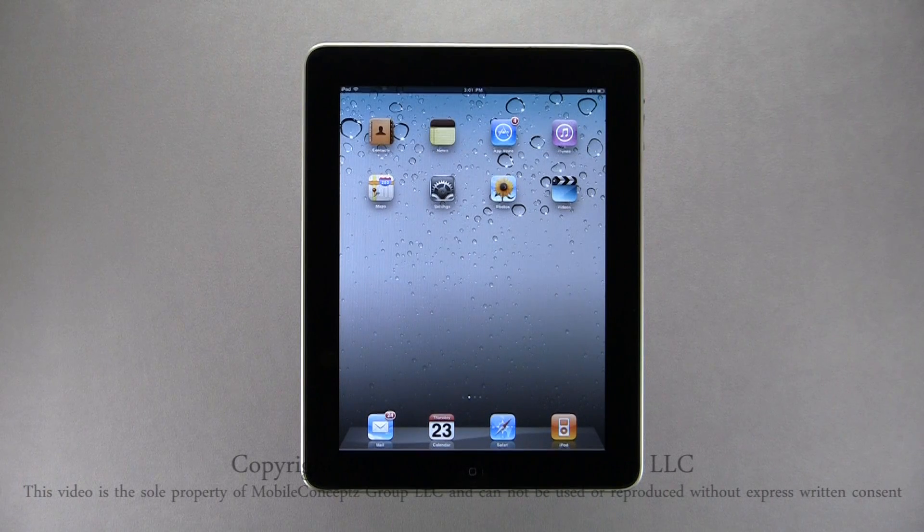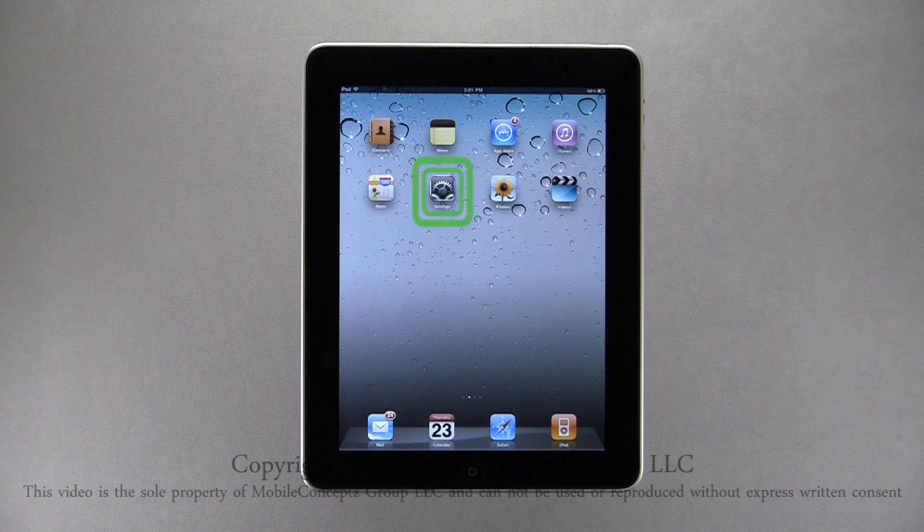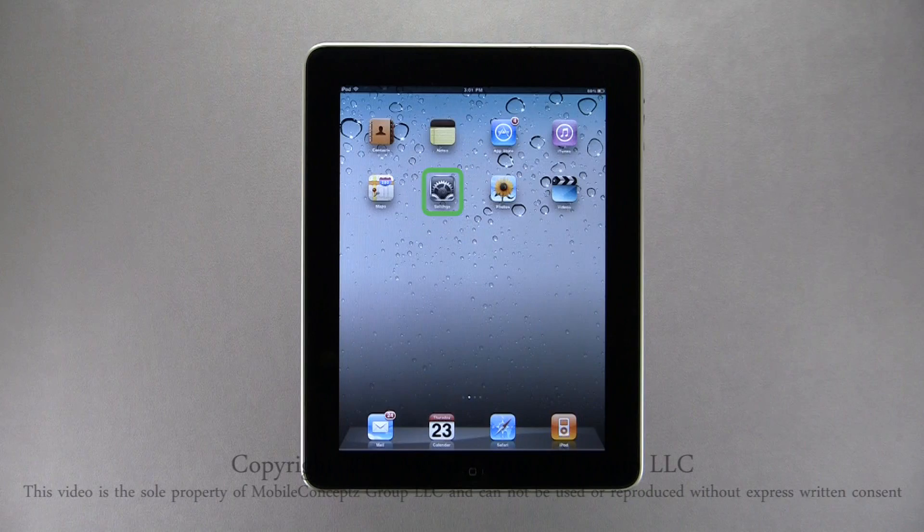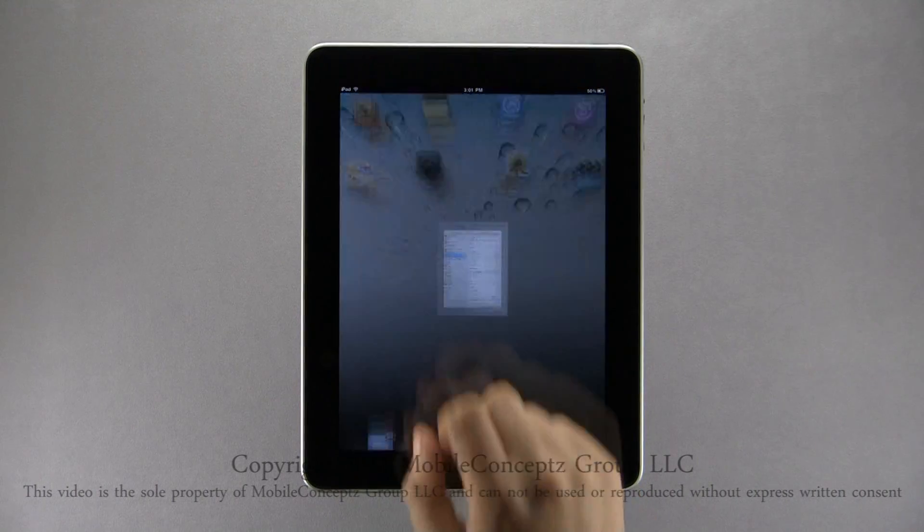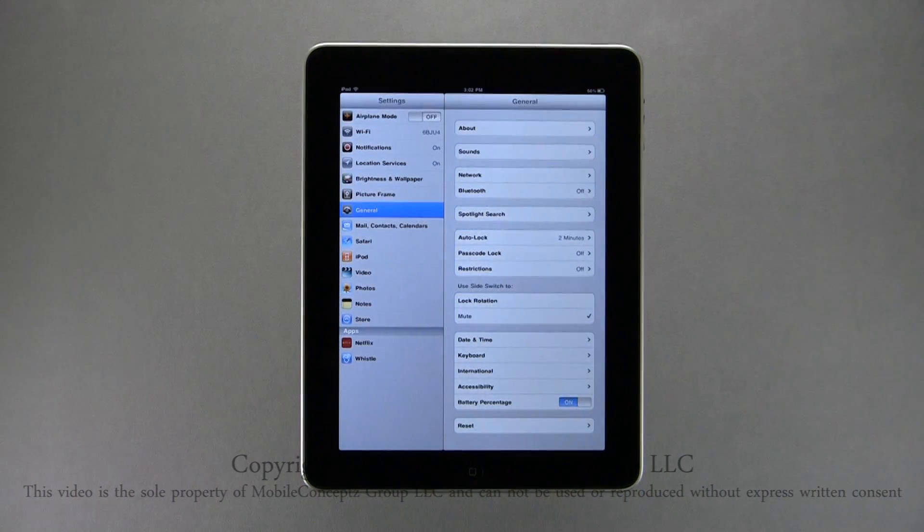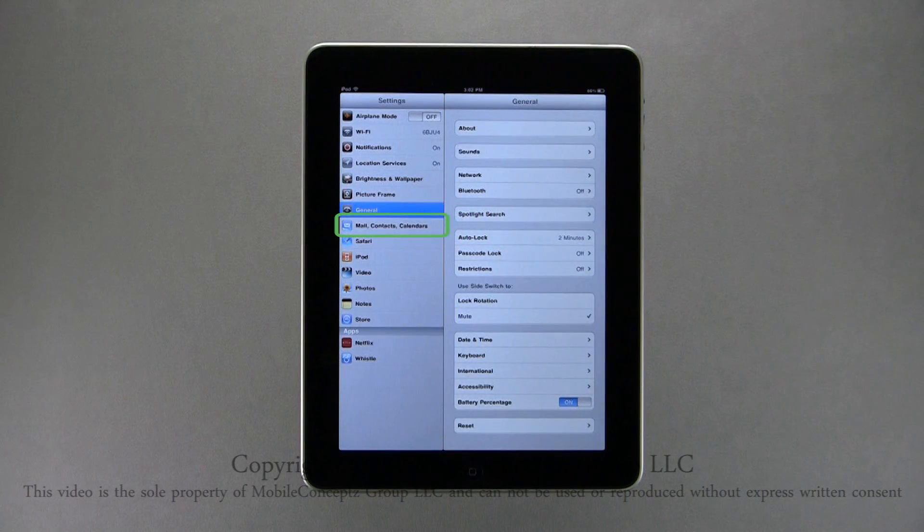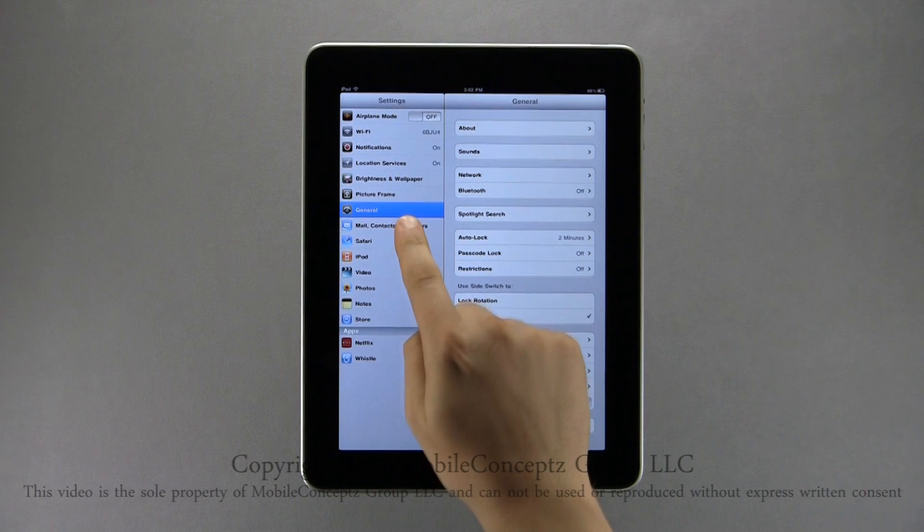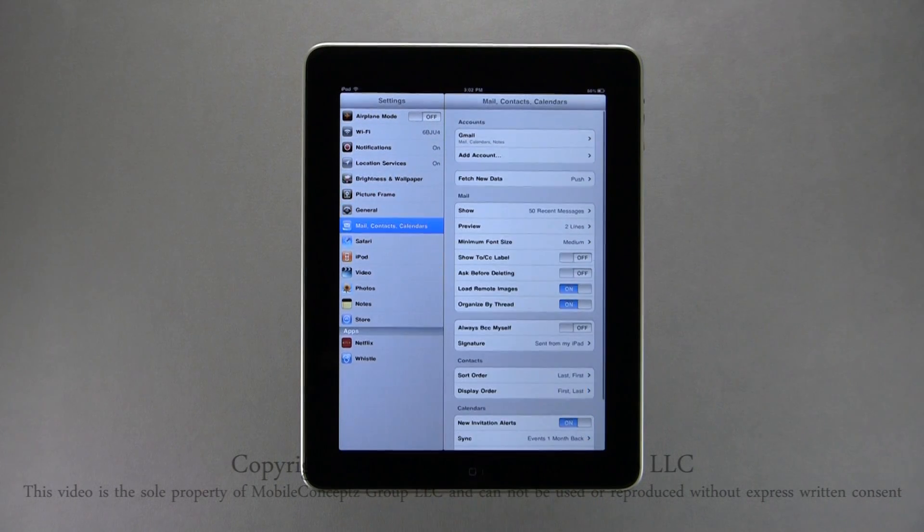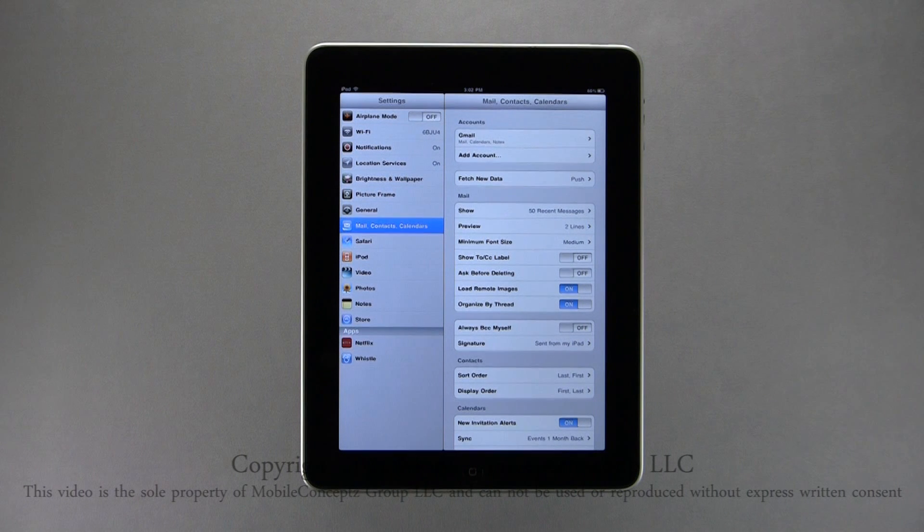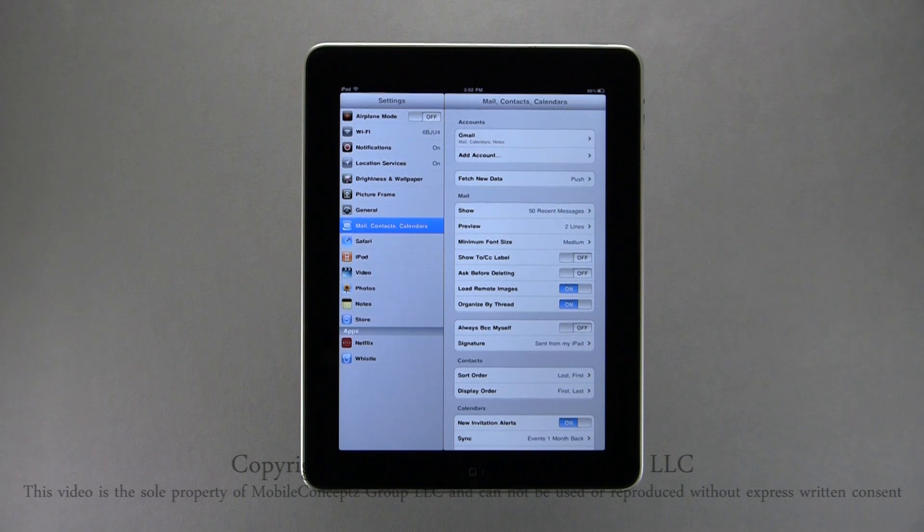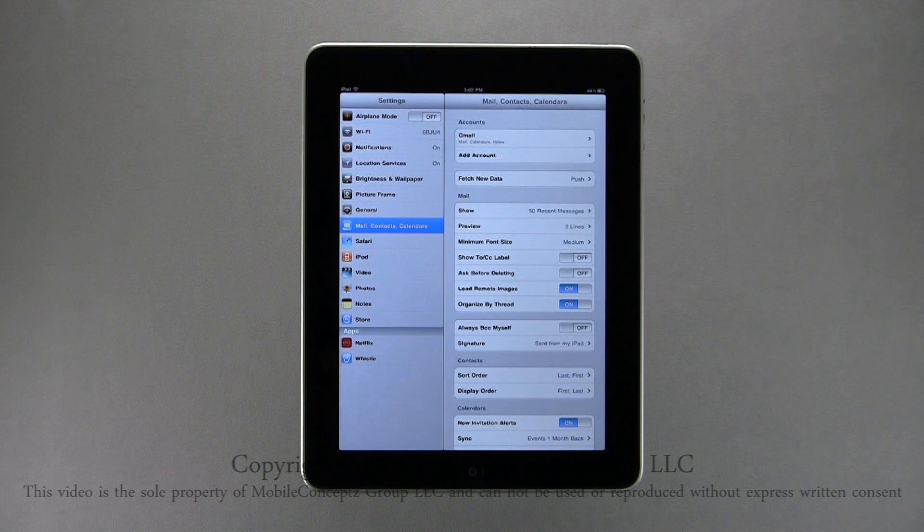To access email settings, tap on the settings icon, and select Mail, Contacts, and Calendar. As we covered before, at the top are Accounts on your device, and the option to add additional accounts.